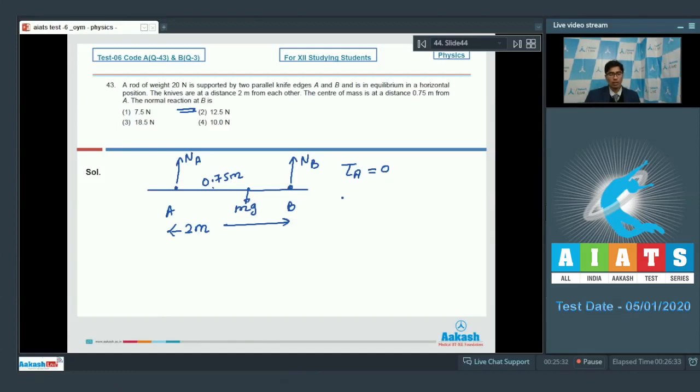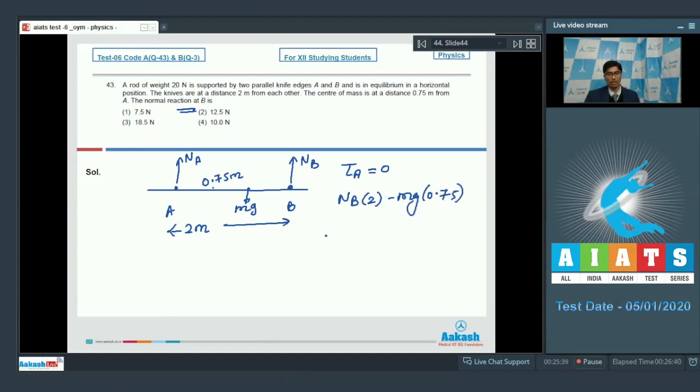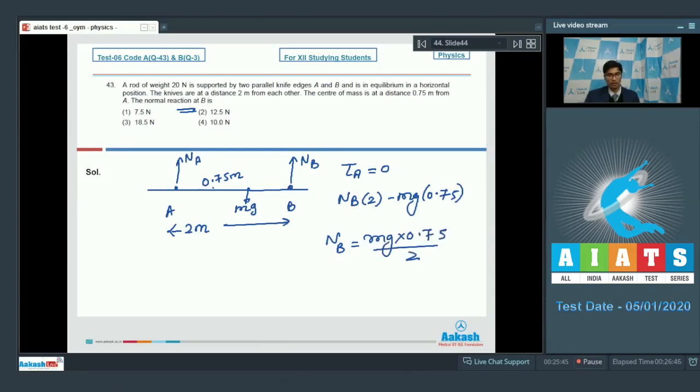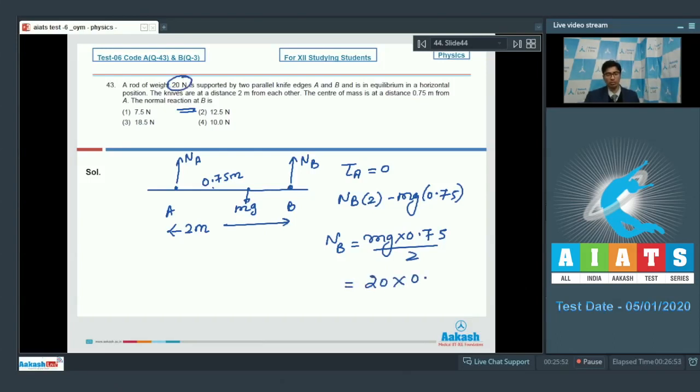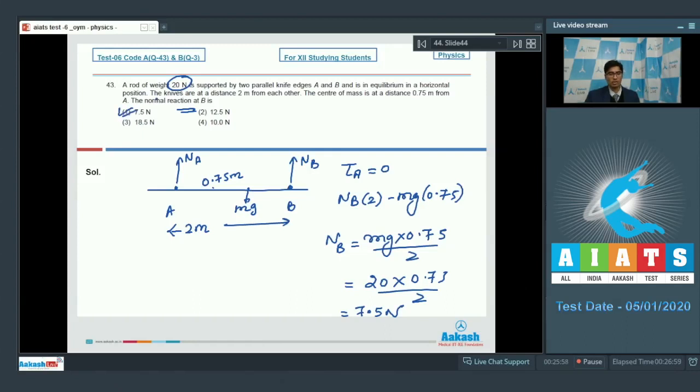The torque about A should be equal to NB into 2 minus MG into 0.75. Therefore, NB would be equal to MG into 0.75 by 2. Here MG has been given to be equal to 20. Therefore, the value of NB is 20 into 0.75 by 2, that will be equal to 7.5 newtons. Hence option number 1 is the correct answer.